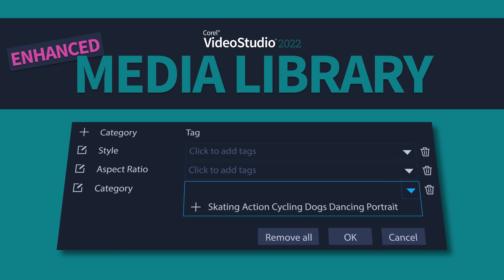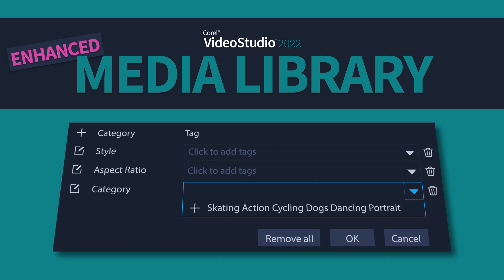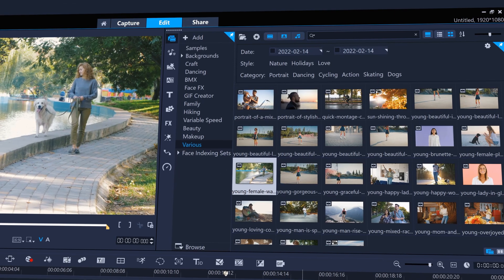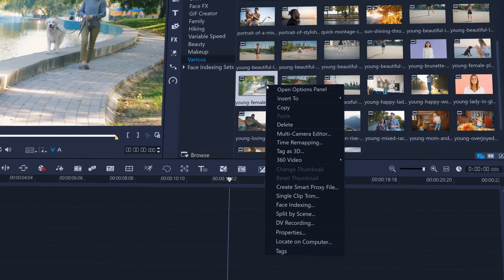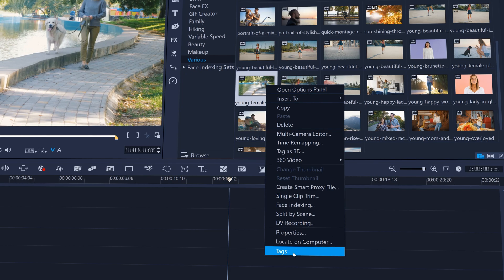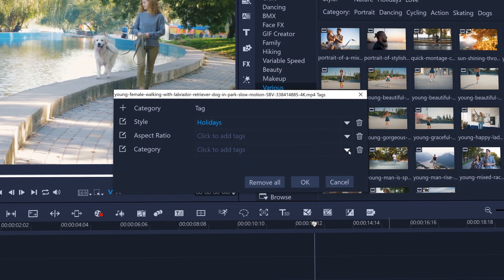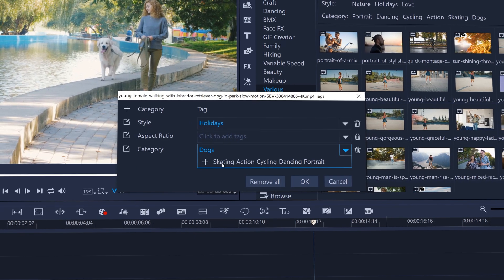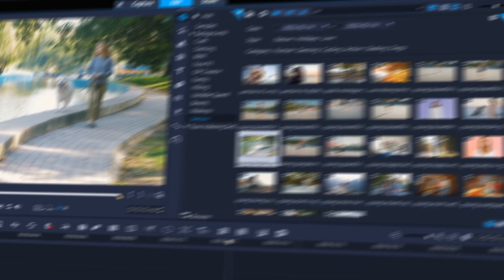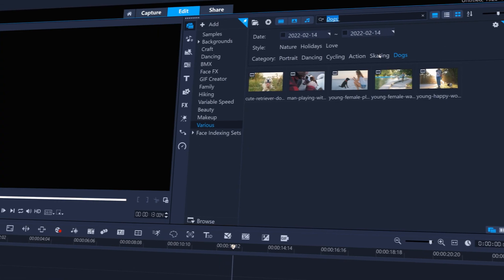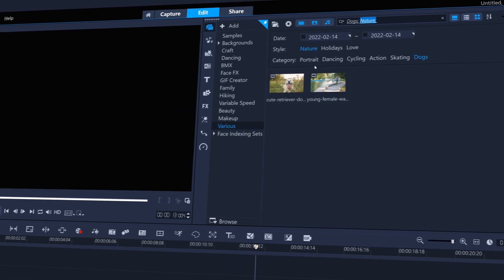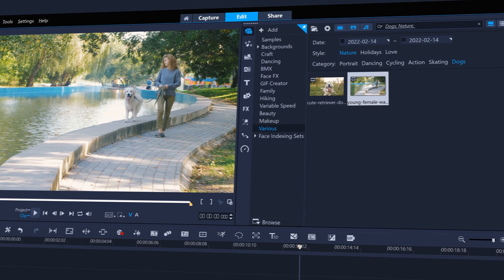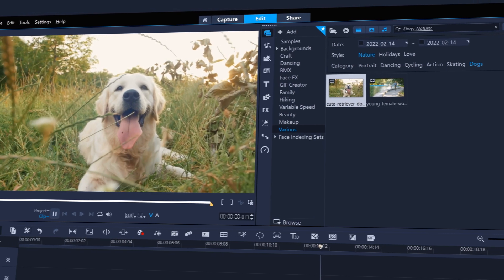And with an enhanced media library, improved tagging makes content discovery in VideoStudio 2022 much faster and easier. Use intuitive tagging tools to organize your media by adding multiple keywords and save time when searching your media for further editing.